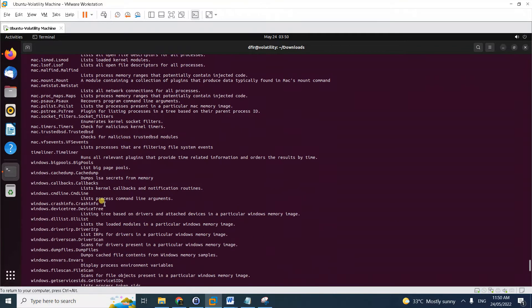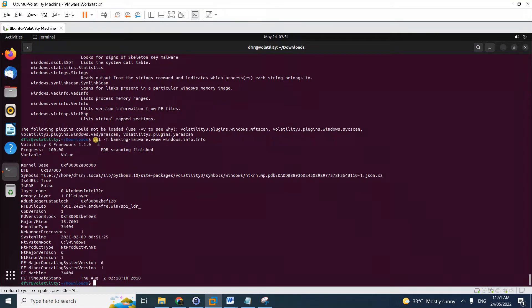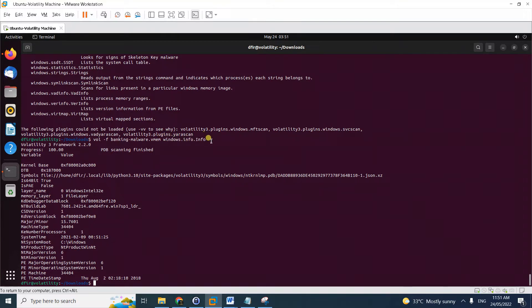As mentioned before, Volatility 3 will no longer need profile scanning. I have a sample memory image in the Downloads folder. To test if your setup is working, run `vol -f` followed by the memory image path. Notice we no longer need to specify the profile. Then go directly with the command you want to run — in this case, `windows.info`.